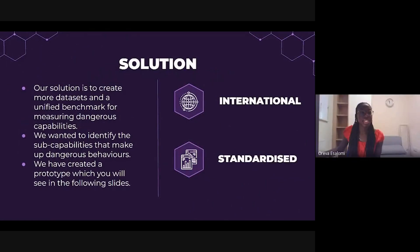Our solution is to create more datasets and a unified benchmark for measuring dangerous capabilities in LLMs. Rather than trying to catch a deceptive model red-handed, we wanted to explore the different sub-capabilities that make up these dangerous behaviours for better understanding. We have created a prototype that we hope will eventually be adopted internationally across different AI companies.